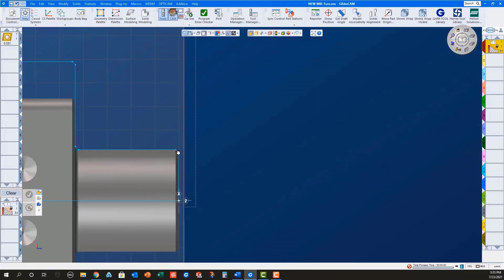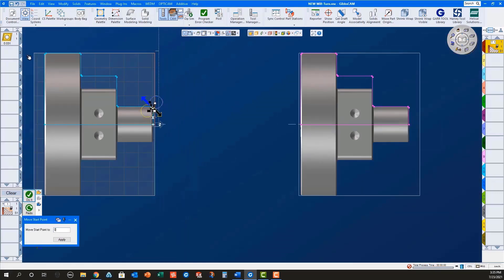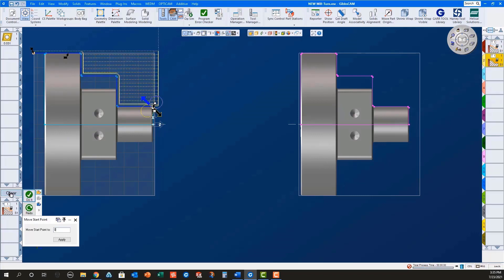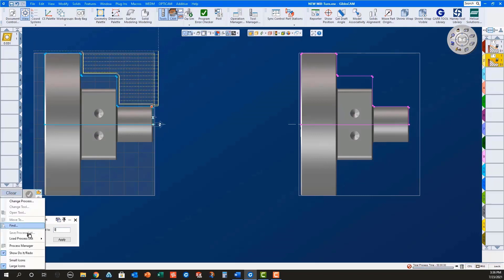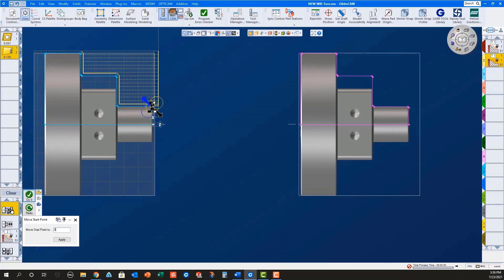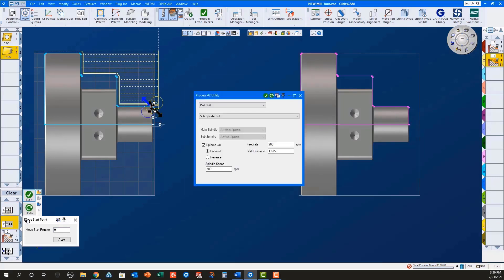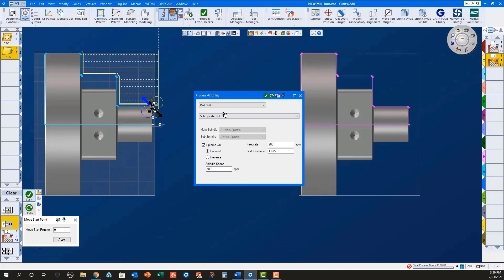Next, I will load all of the processes for picking off the part with the sub spindle. These consist of a sub spindle in process to a grip Z of .5, a sub spindle pole with a shift distance of 1.675, which is part length plus cutoff tool width plus .025 stock for facing on the sub spindle plus .025 stock for facing the next part.